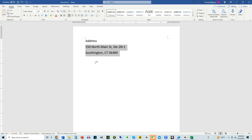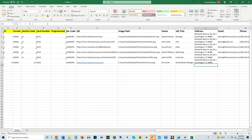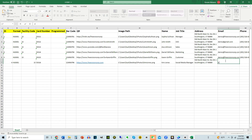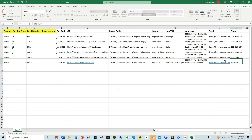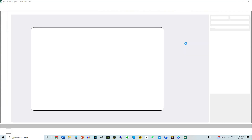Copy and paste the address to the address column. Enter the email and phone number. Save and close the Excel file, then open the Designer software.